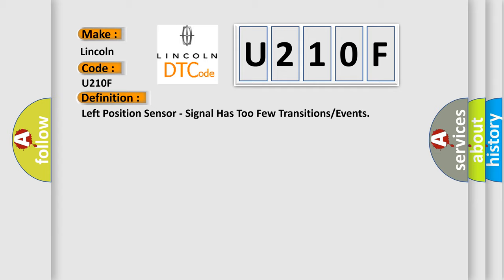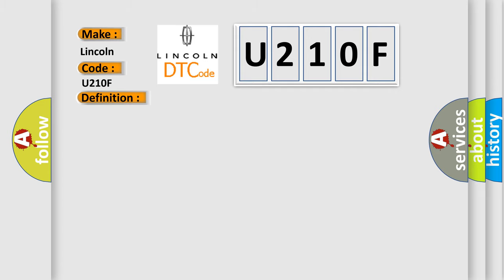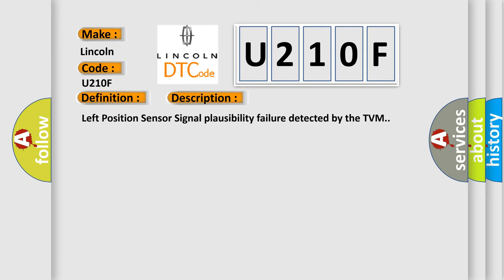And now this is a short description of this DTC code. Left position sensor signal plausibility failure detected by the TVM.